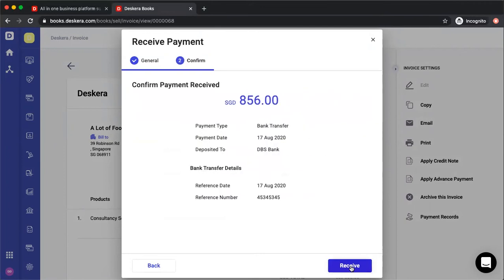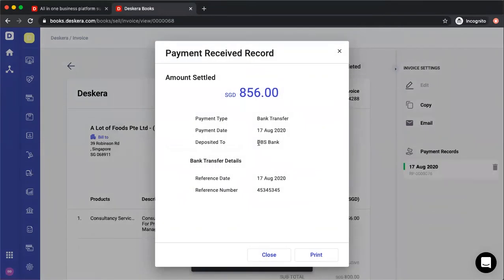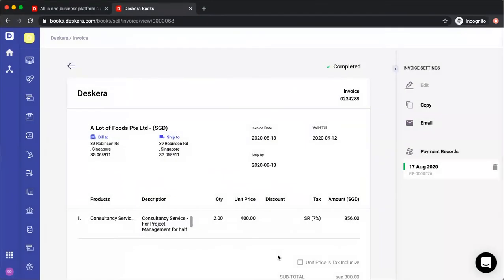Then click receive to confirm that you received the payment. Once you've done that, you can close or print. That's how you receive payment for an invoice.